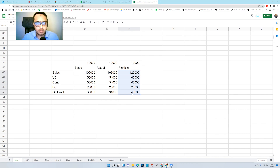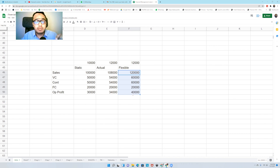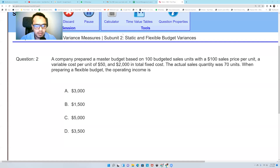I hope you guys have understood. Now let's move on to a couple of problems — some real-time problems which can come in your examination. In fact, flexible budgeting can be part of a bigger question. Let me just open up a question.